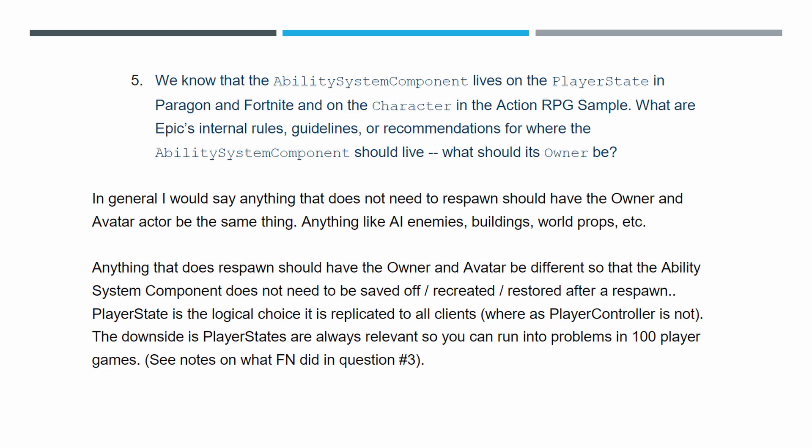Here's Epic's response. In general, anything that does not need to respawn should have the owner and avatar actor be the same thing. To understand what they're saying, the GameplayAbility System component has two pointers — one to the owner and one to the avatar. When you add the component to the player state, the owner is the player state and the avatar is the character. But when you add it to the character, the owner and the avatar actor are the same pointer. So they're saying when you don't need a respawn mechanism, the owner and avatar actor should be the same — meaning add it to the character.